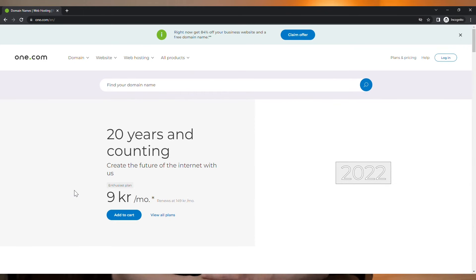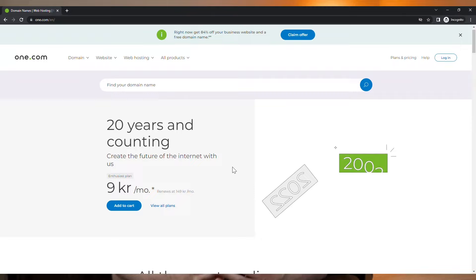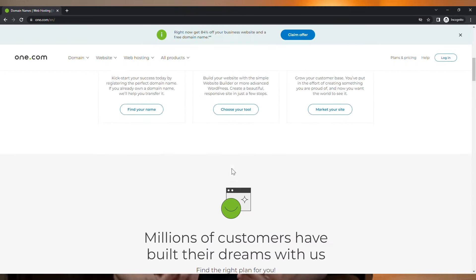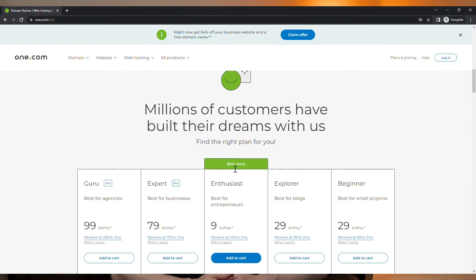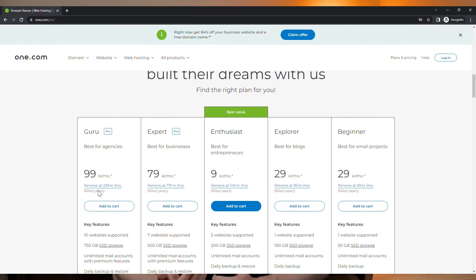Here at one.com, we have a team of developers that have built our own website builder, and they are constantly improving it just to make your life easier and to help you to create your website on your own. Our website builder is included in all our hosting plans, so that goes from the beginner all the way to the guru package.